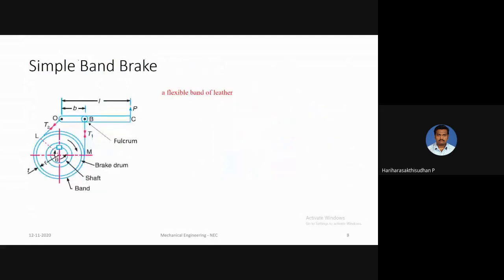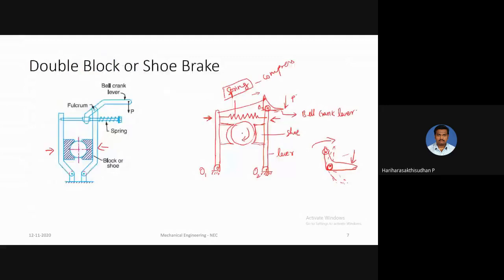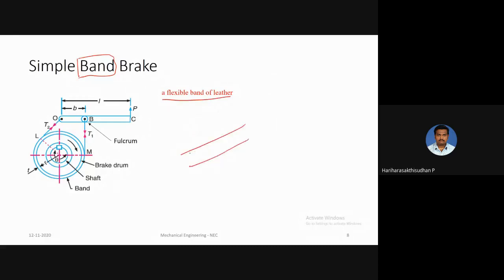The simple band brake uses a flexible leather band instead of shoes. The leather band — very thin — is connected to a lever. When you apply force, the lever rotates with respect to its fulcrum and pushes the flexible band into contact with the rotating drum. The band offers frictional resistance to the wheel and stops it. When the force is removed, the band goes back to its initial position. These are the three types of brakes — shoe brake, double shoe brake, and band brake — for which calculations will be covered in upcoming classes.